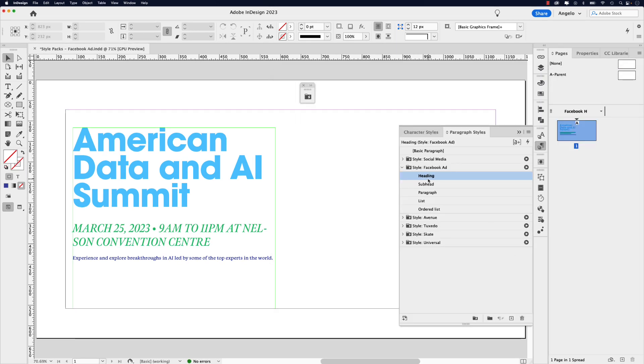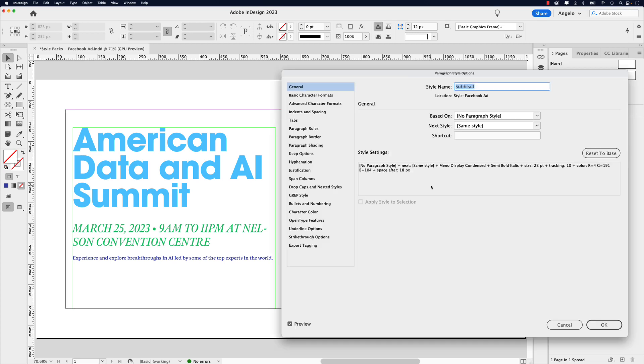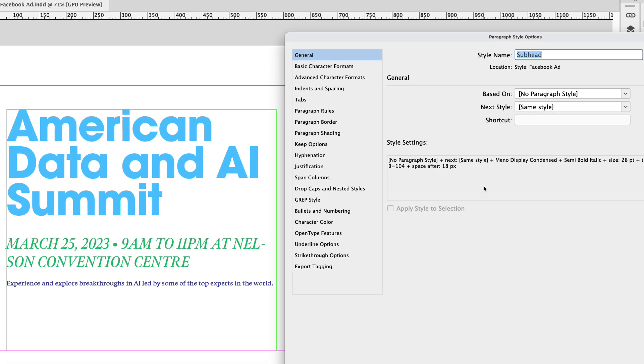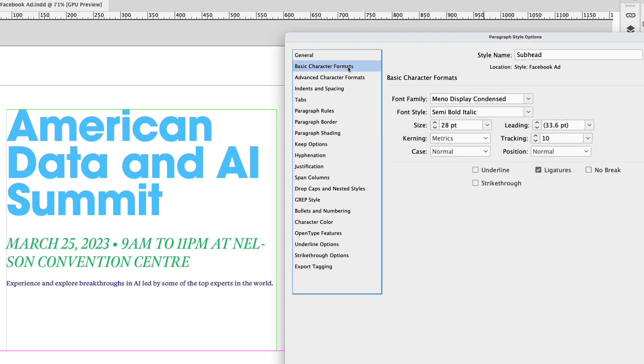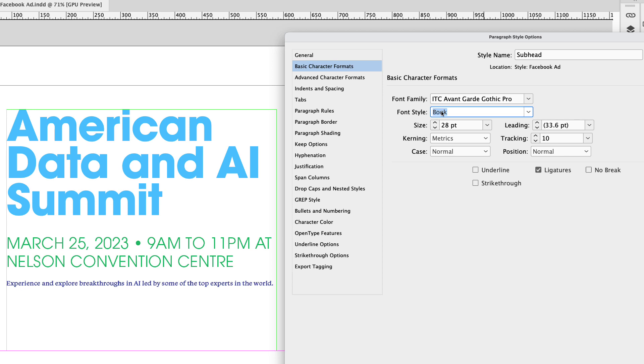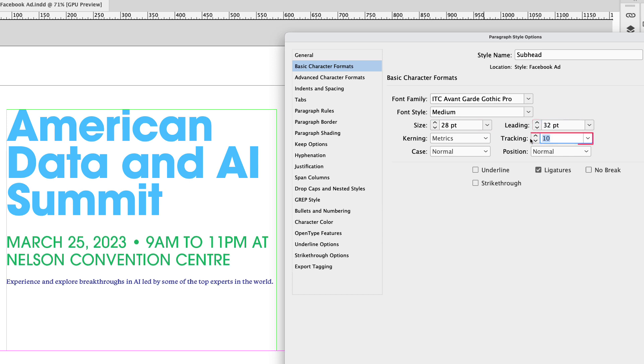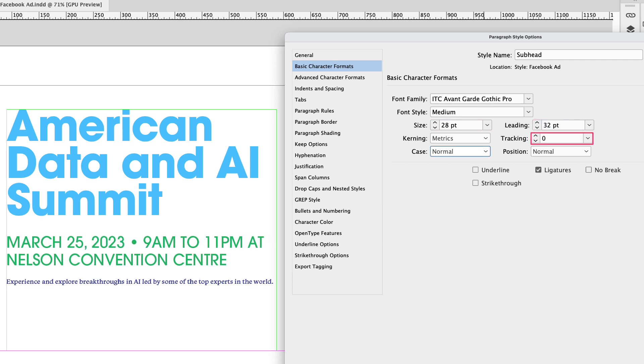So we've customized the heading, now we can move on to the subhead. Same thing, double click to open up the paragraph style options. Now to remain consistent with the branding, I'm going to go to basic character formats and use the same font, ITC Avantgarde Gothic Pro. And the font style here will be medium. The font size, I'll leave at 28 point. The leading will be 32 point. The tracking here will set to zero.